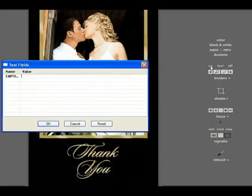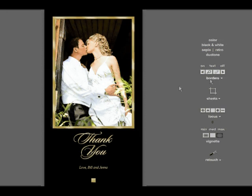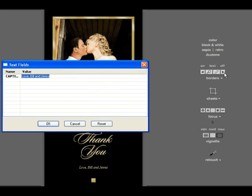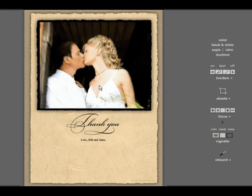Clicking on will turn a border on. It's asking for a caption for this thank you card. We'll say, Love, Bill and Jenna. Say OK. If we click the arrow button, it will go to the next border in this catalog. We'll say OK and here's another thank you card.